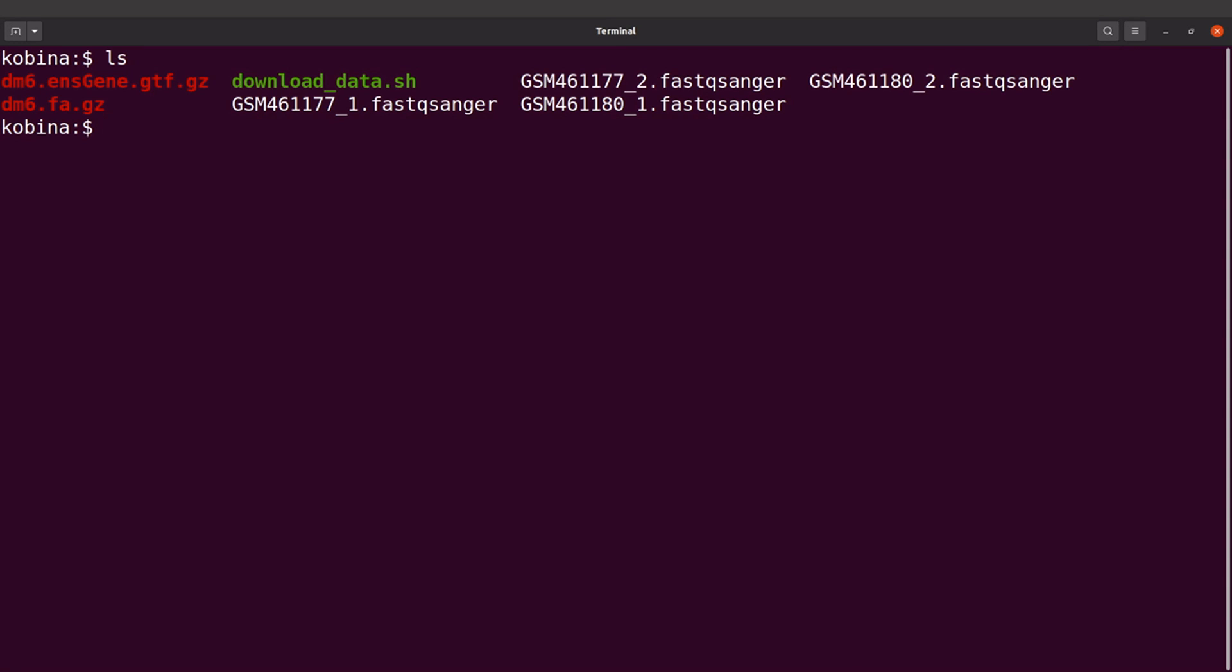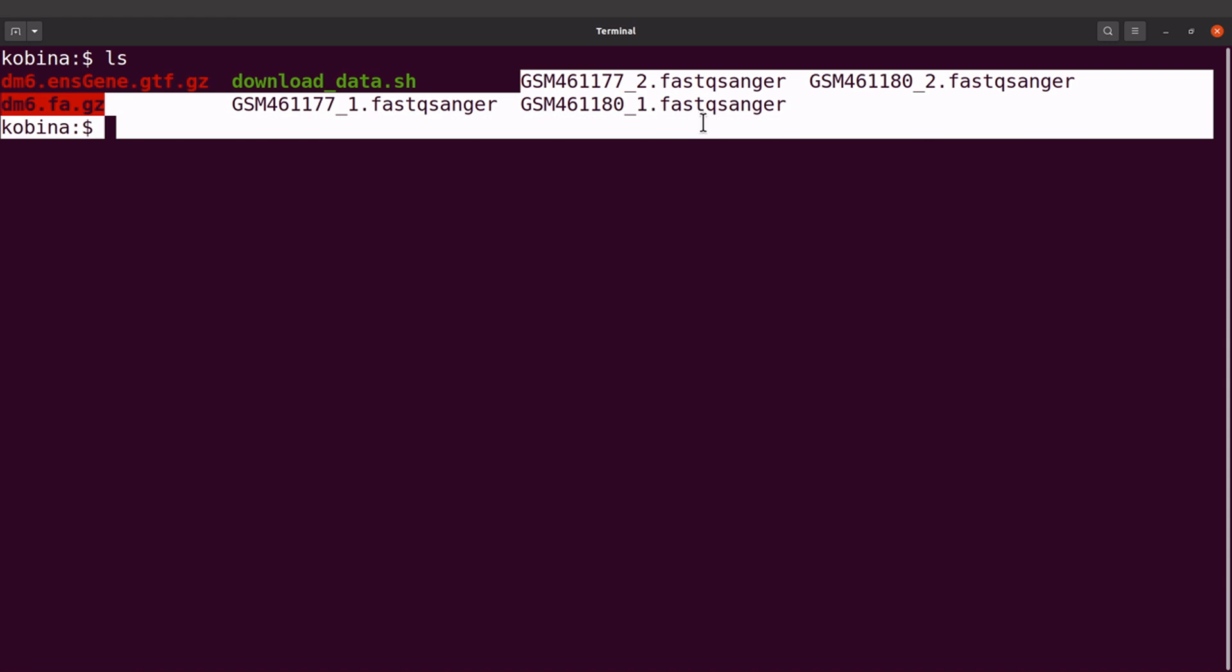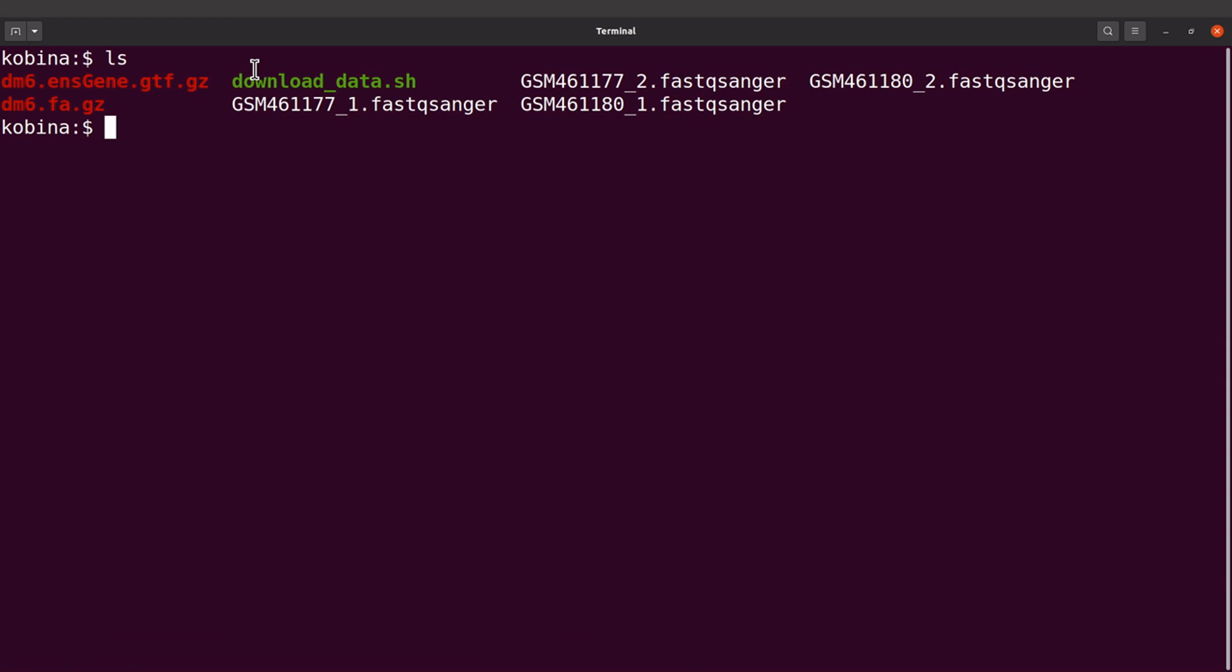Let's do an ls and check the files. So we have our fastq files here, we also have the reference sequence, the GTF, and then the FASTA.